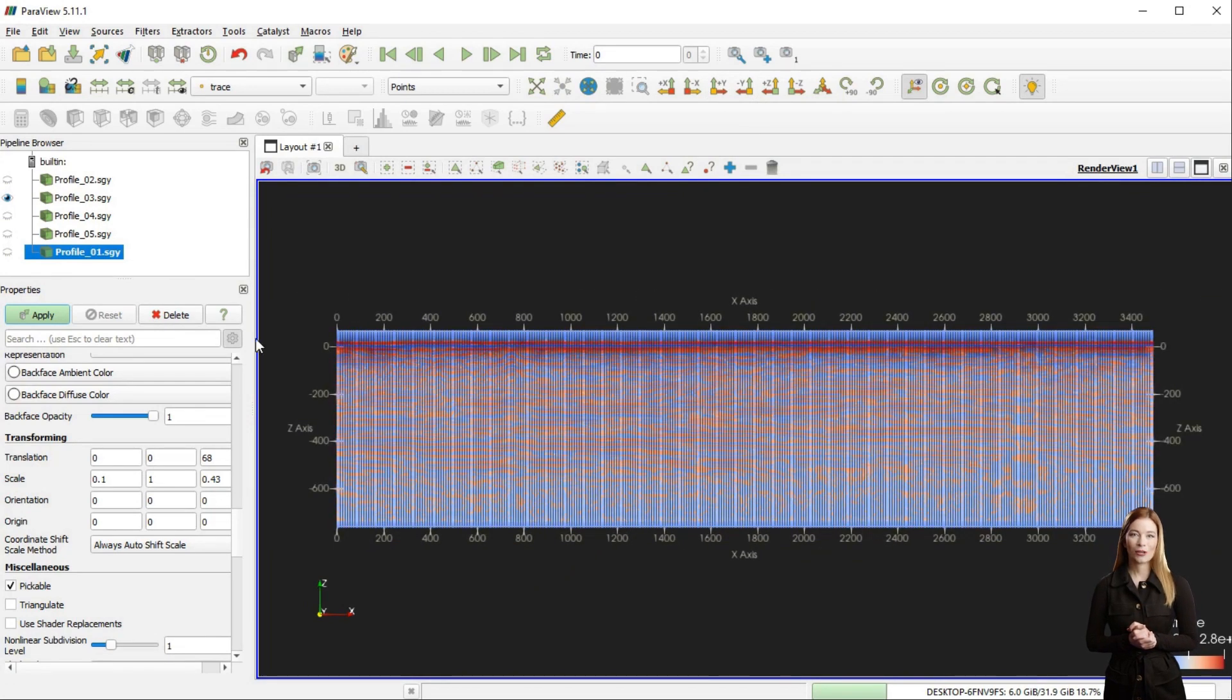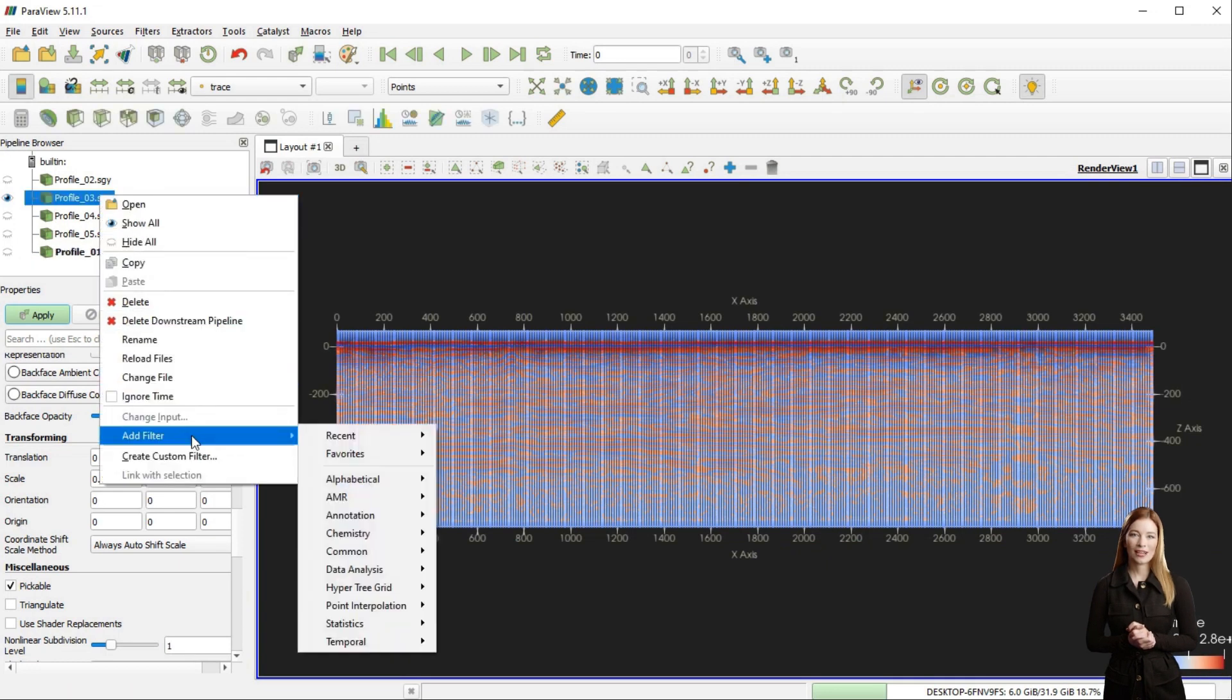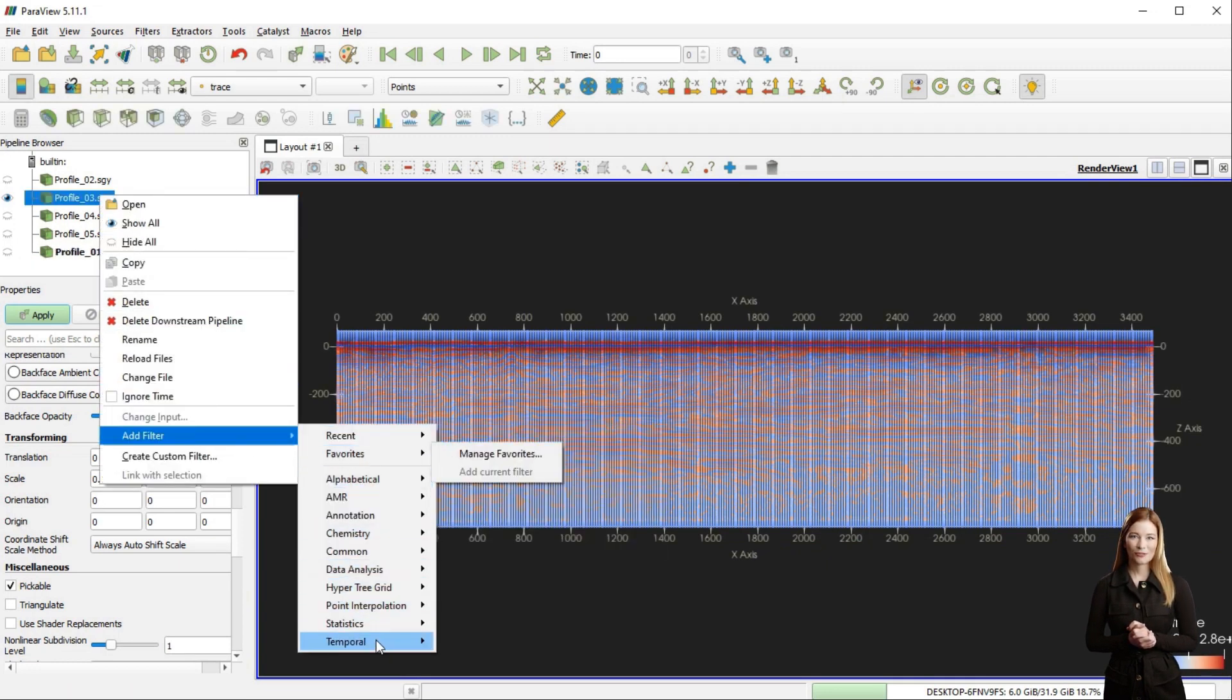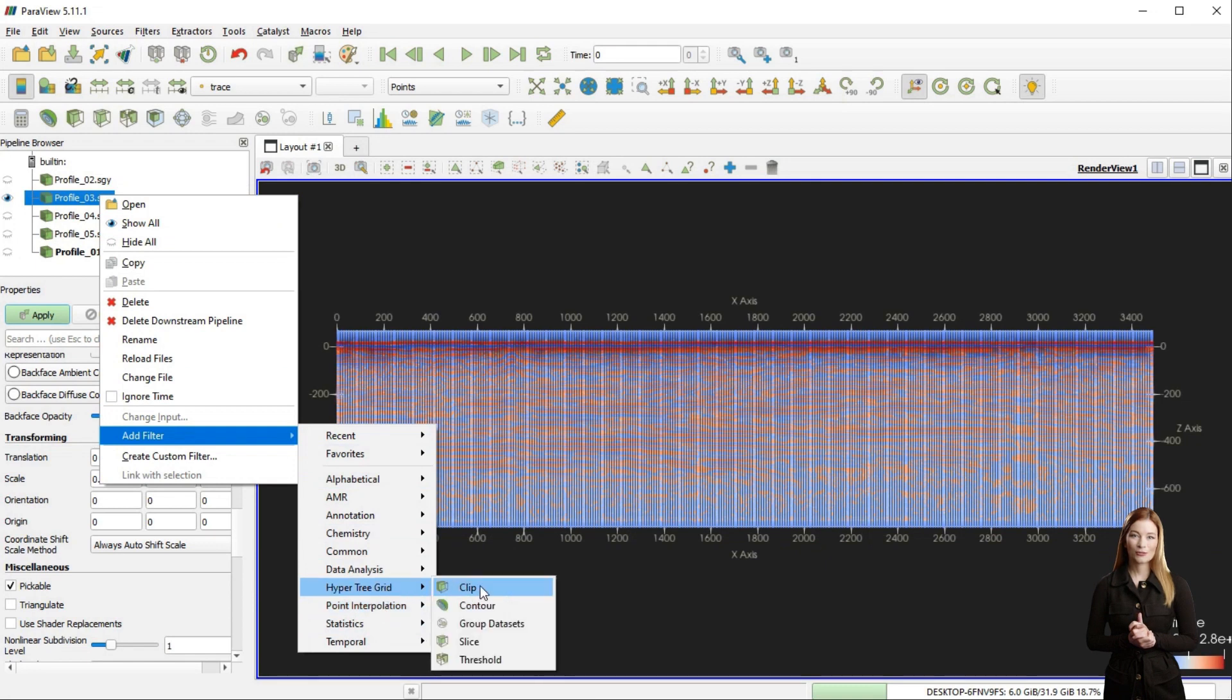By right-clicking on my profile in pipeline browser, I am opening HyperTree Grid from Add Filter menu and selecting Threshold Filter.